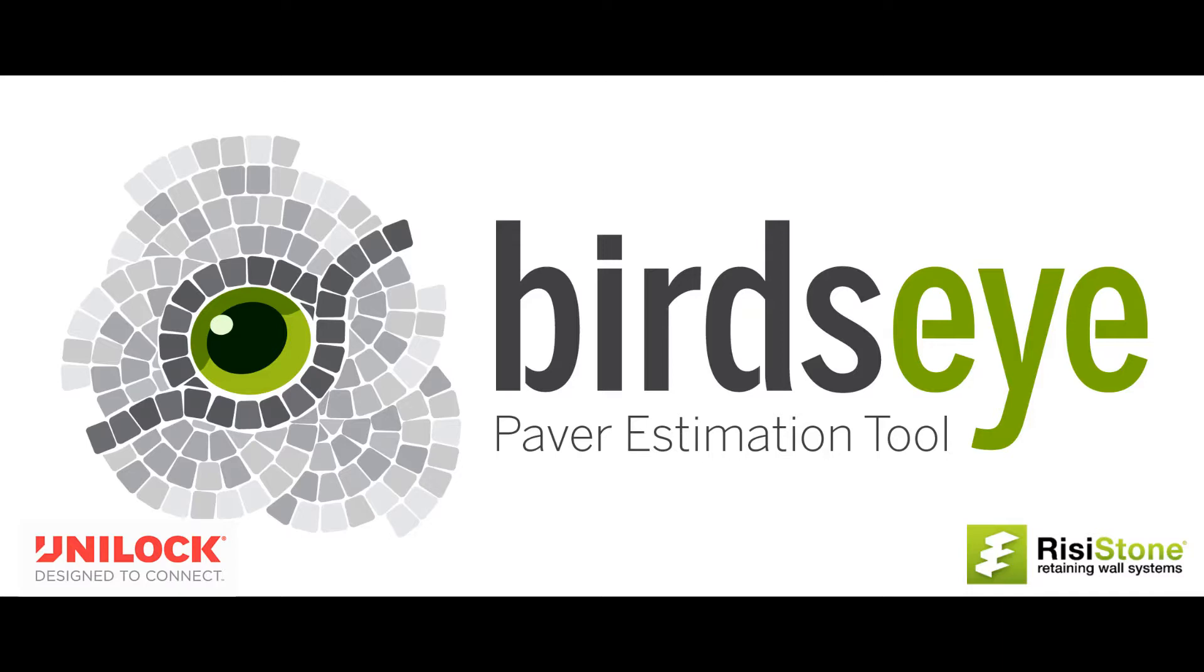In many cases a landscape plan may already exist and depending on the complexity it may be difficult to try and reproduce this from scratch using the Birdseye Estimation Tool. To easily handle this situation we have added the ability to simply load any image into the background and trace the areas.